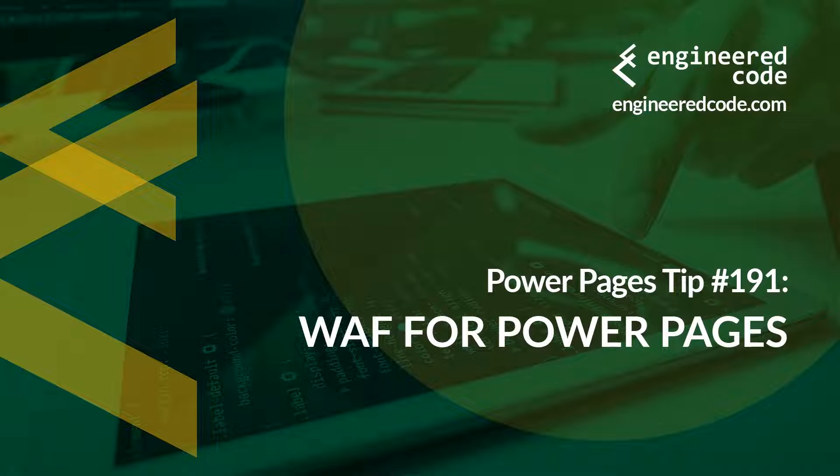Hello everyone, and welcome to Power Pages Tips. My name is Nicholas Hadouk, and this is tip number 191: WAF for Power Pages.